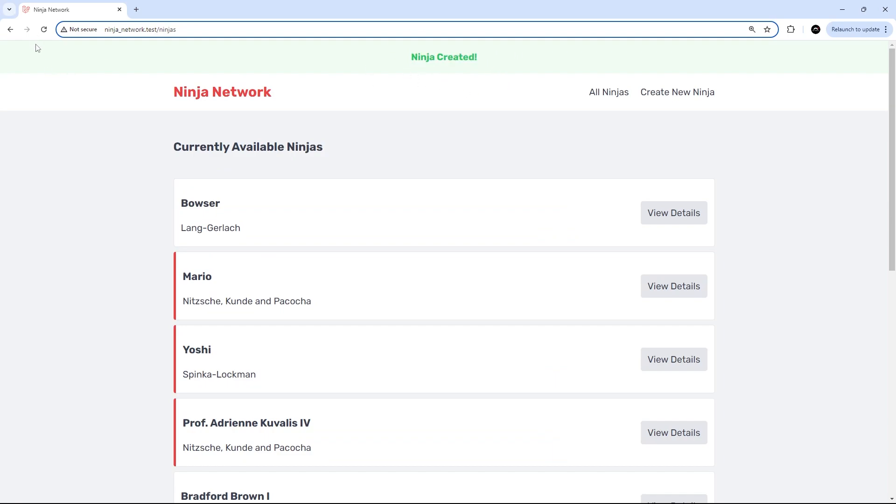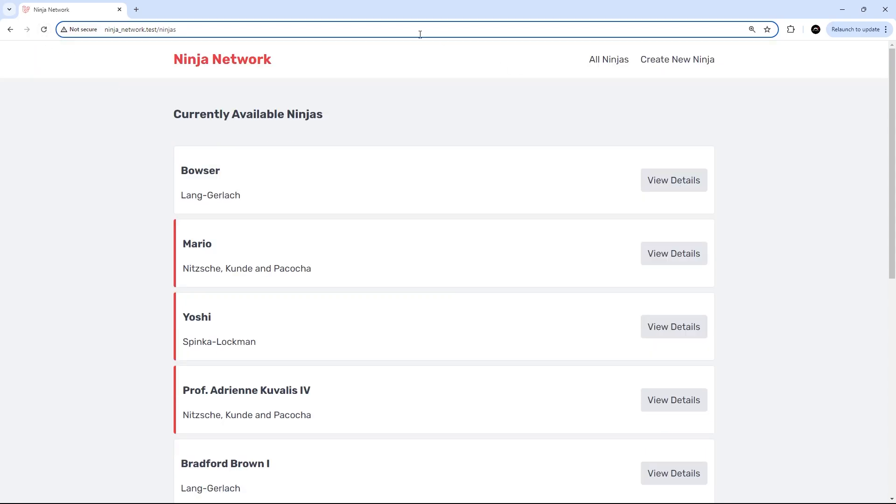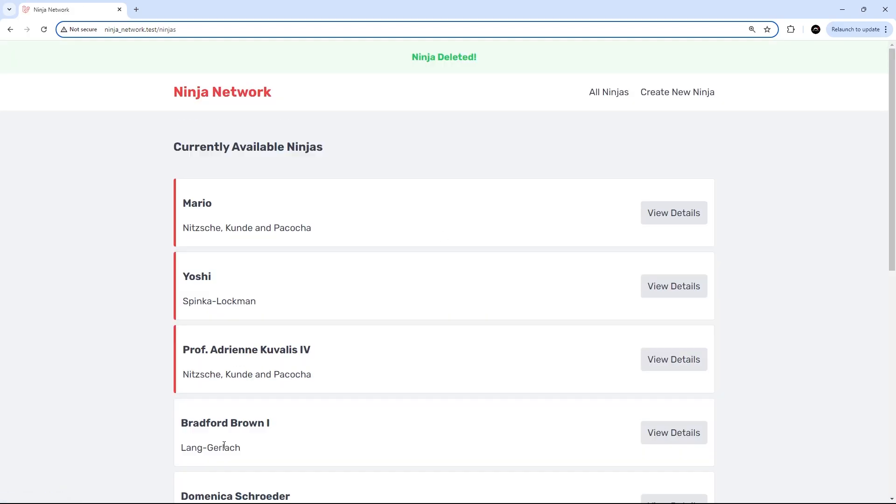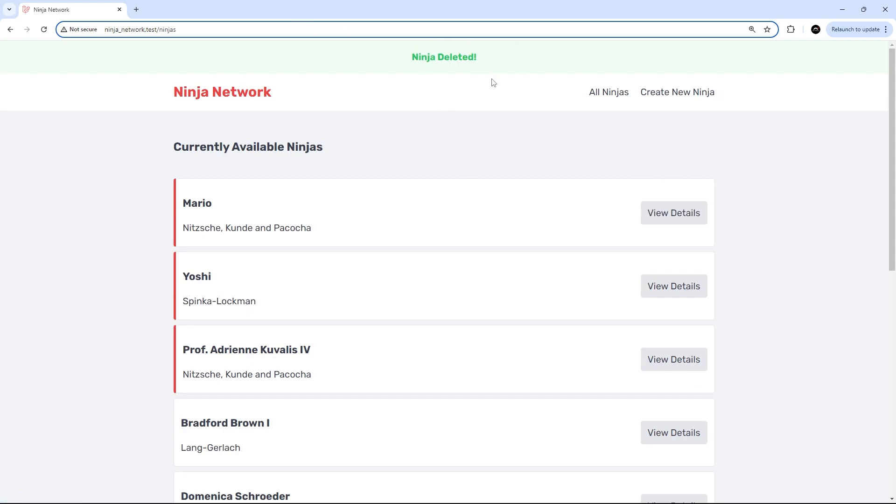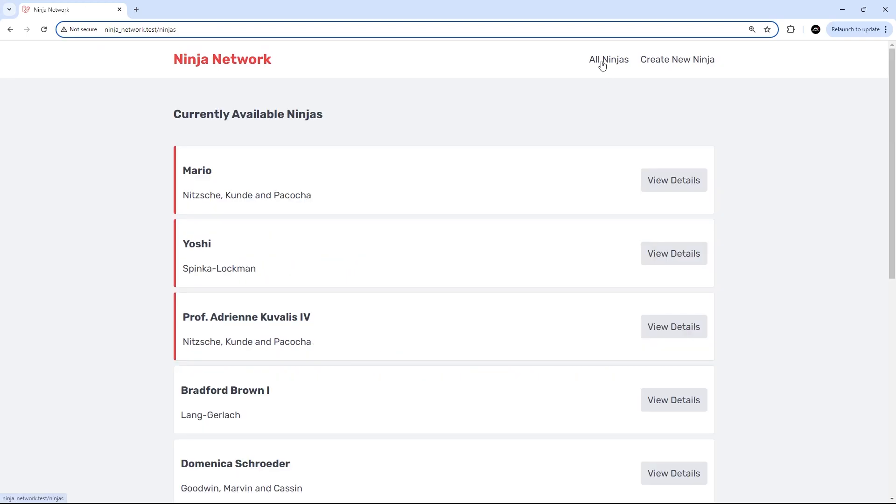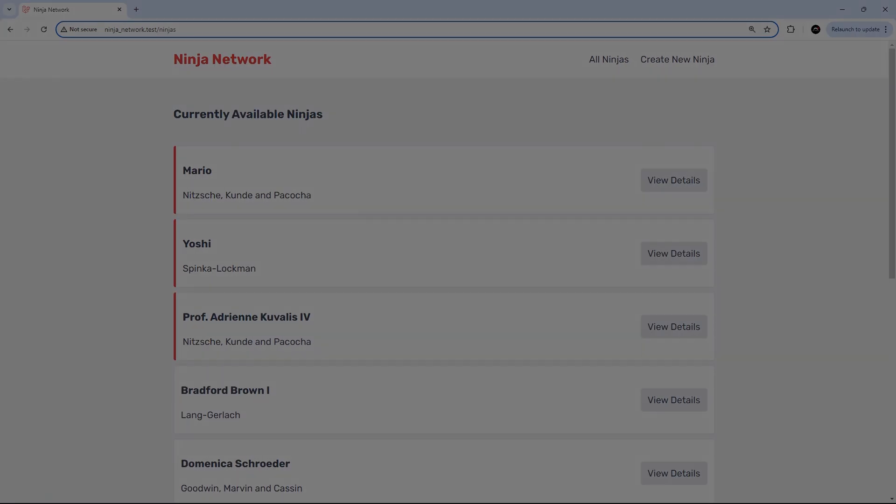But notice when I refresh the page or go to a different page, that message is going to disappear because it's only there in the session temporarily for the next page load. Let's delete the ninja now and see if it works for this delete - and yes, we see 'ninja deleted'. Let's go to a different page just to see if this goes, and yes it does. All right sweet, so all working my friends.